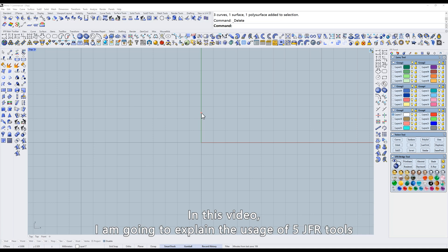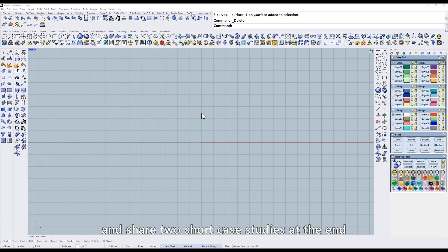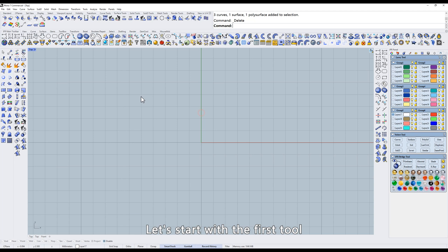In this video, I'm going to explain the usage of five JFR tools and share two short case studies at the end. Let's start with the first tool.